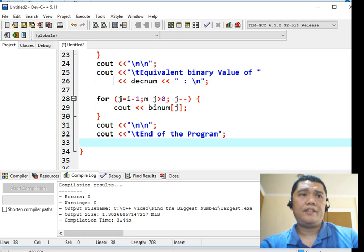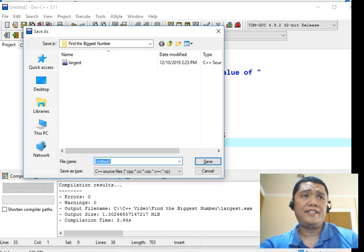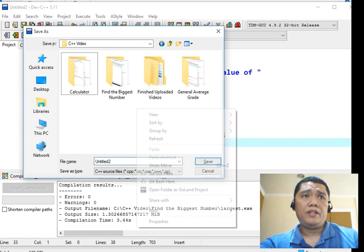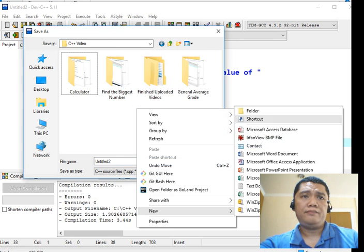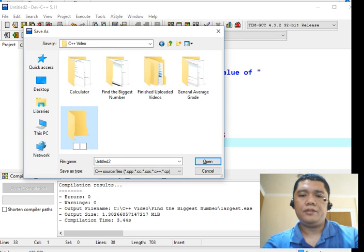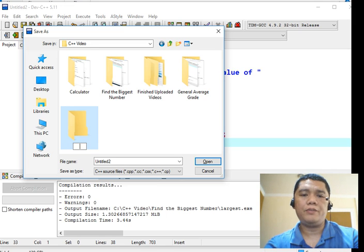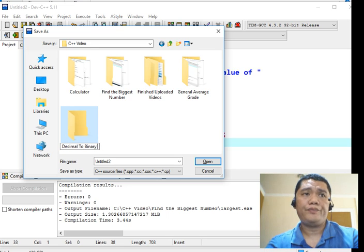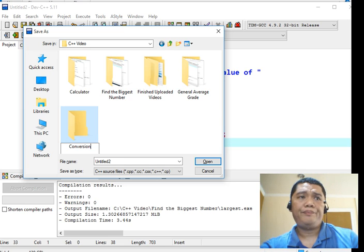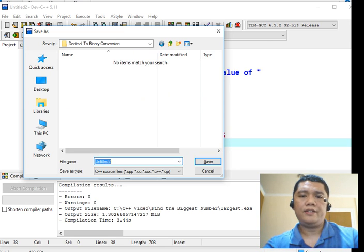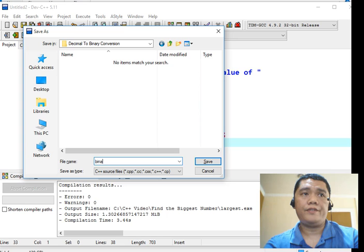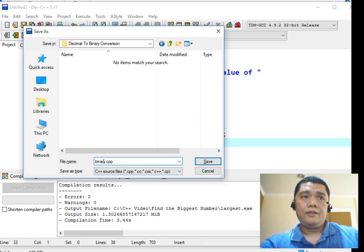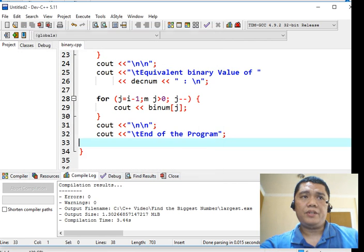After we are through, the next step that we will do is to save our work, press control S. We will create a new folder here, binary convert. Let's say the name of the folder is Decimal To Binary Conversion. Double click and then save file binary.cpp. The file name is binary, the extension is cpp. Click the save button.